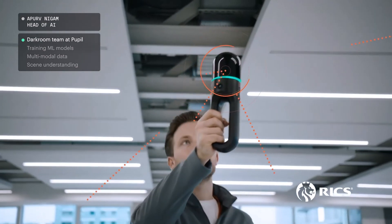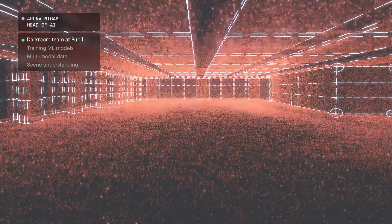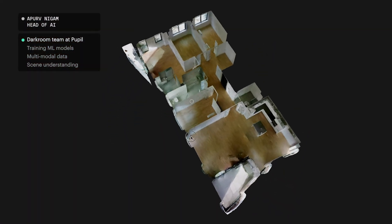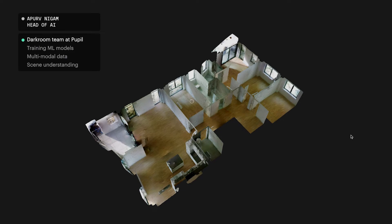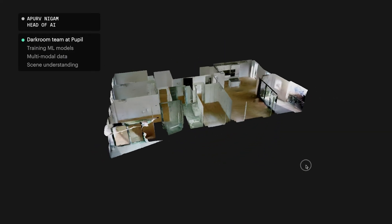My name is Apurv Nigam and I'm the head of Artificial Intelligence for Pupil. I lead a team of research engineers and data engineers here at Pupil. The team is called Darkroom, and the team processes a large volume of 3D point cloud data captured using LiDAR scanners, converting them into 2D floor plans and 3D dollhouses used by clients as marketing assets for renting or selling properties.